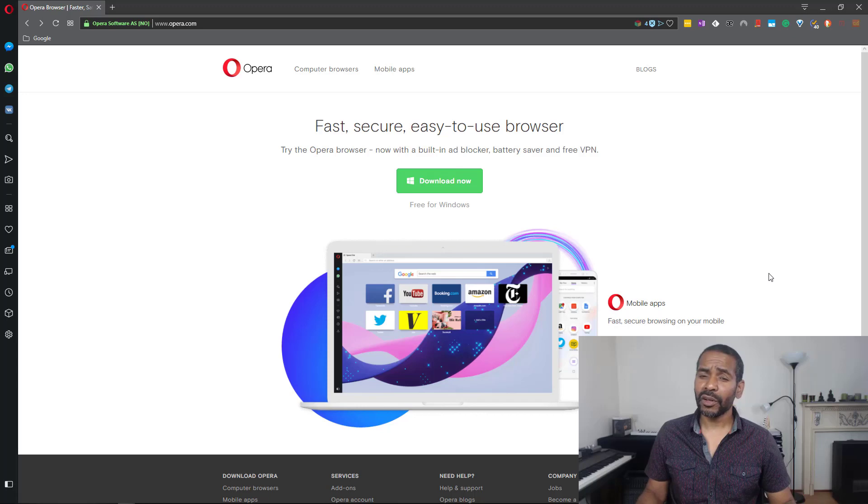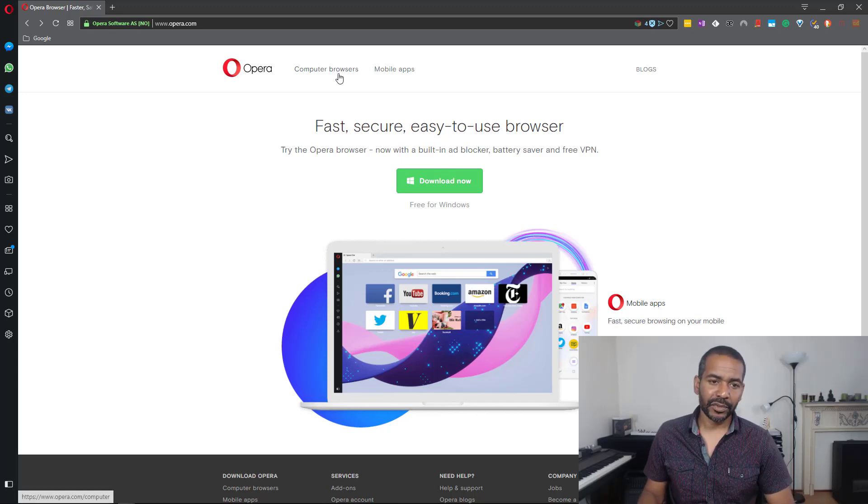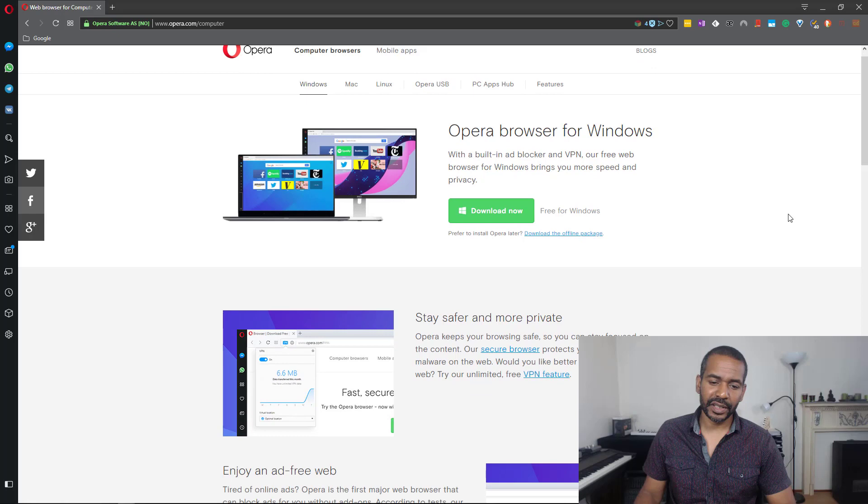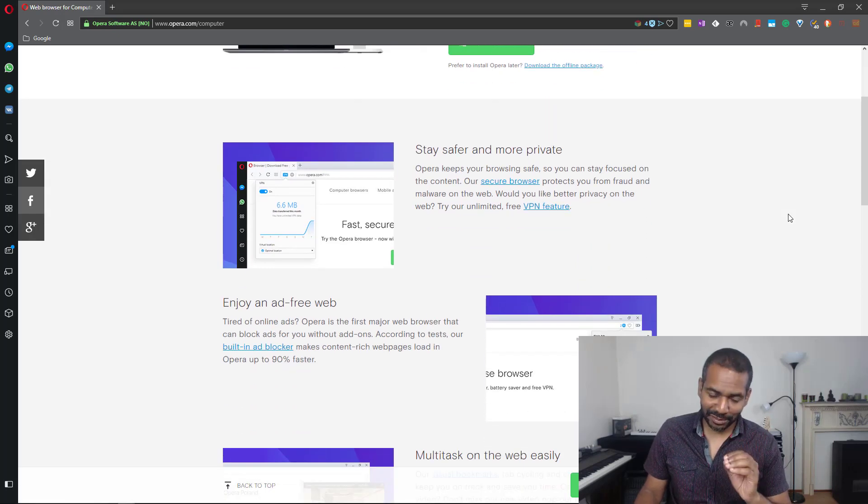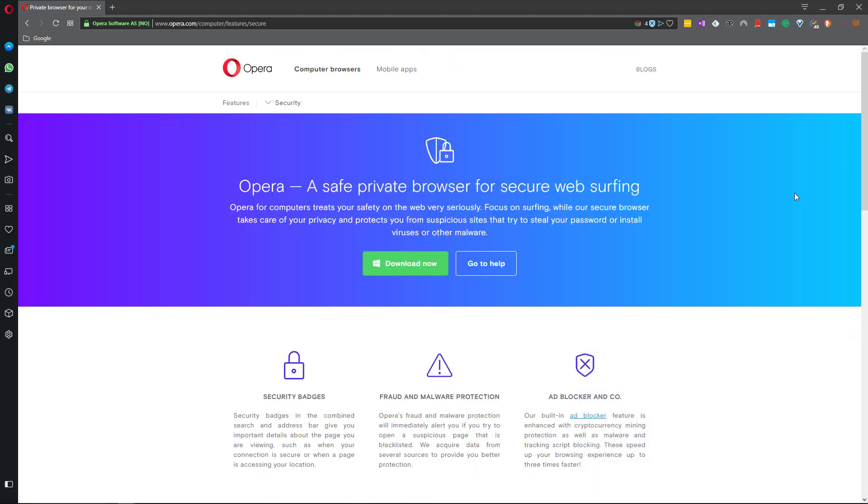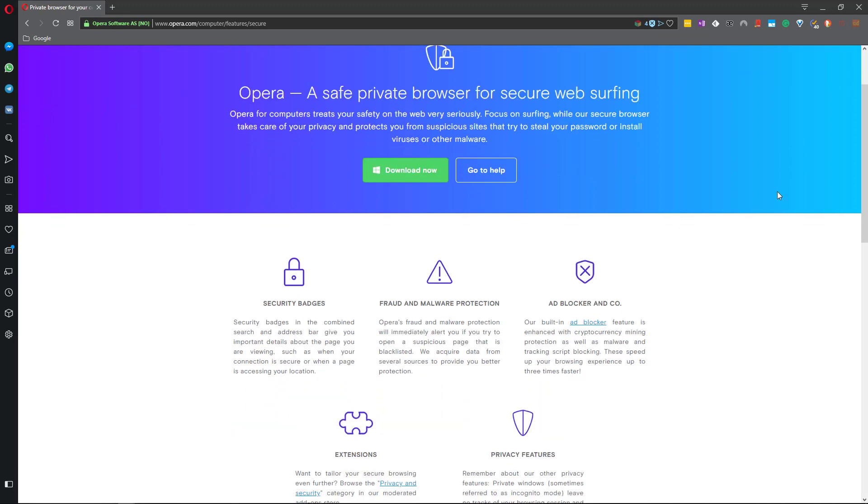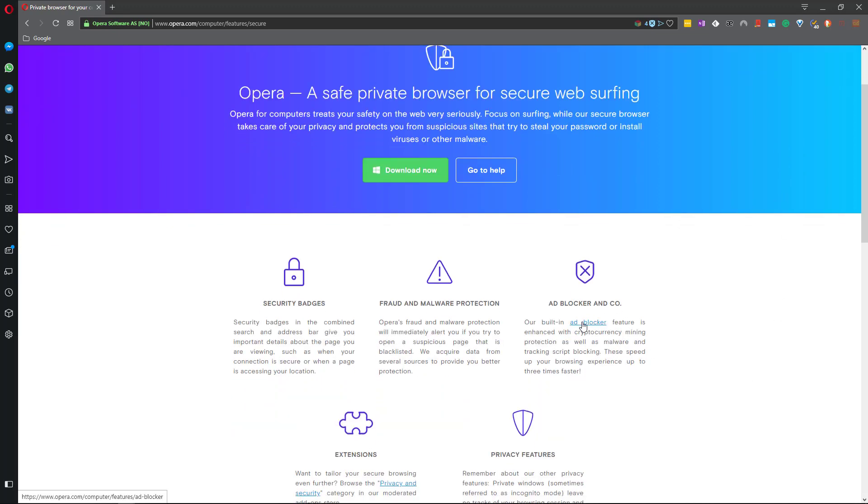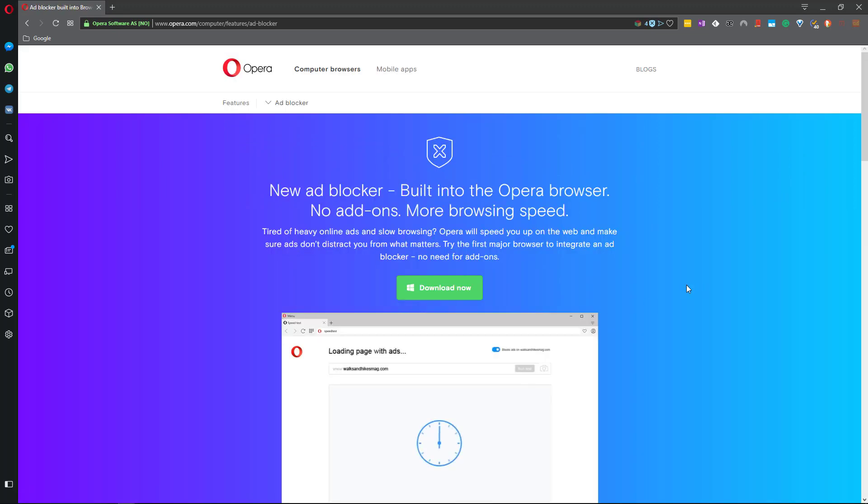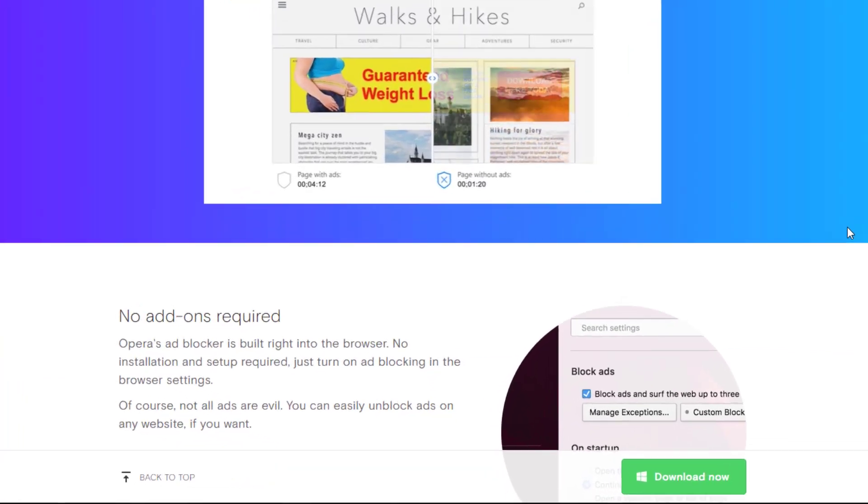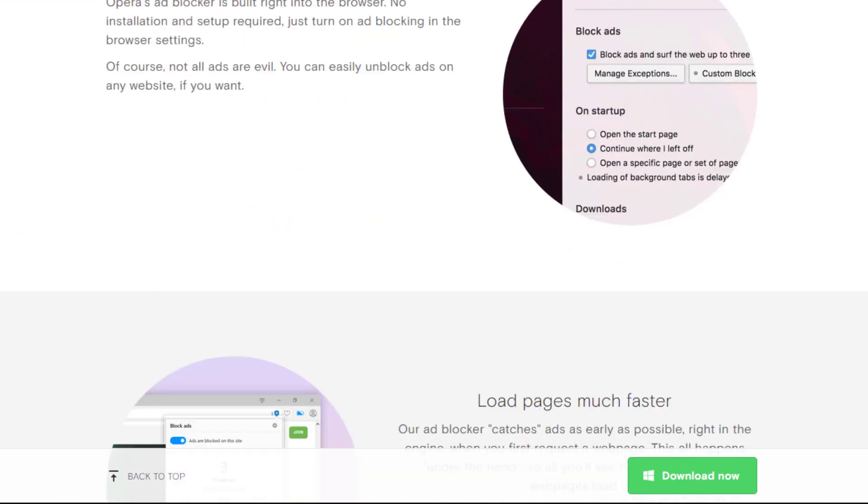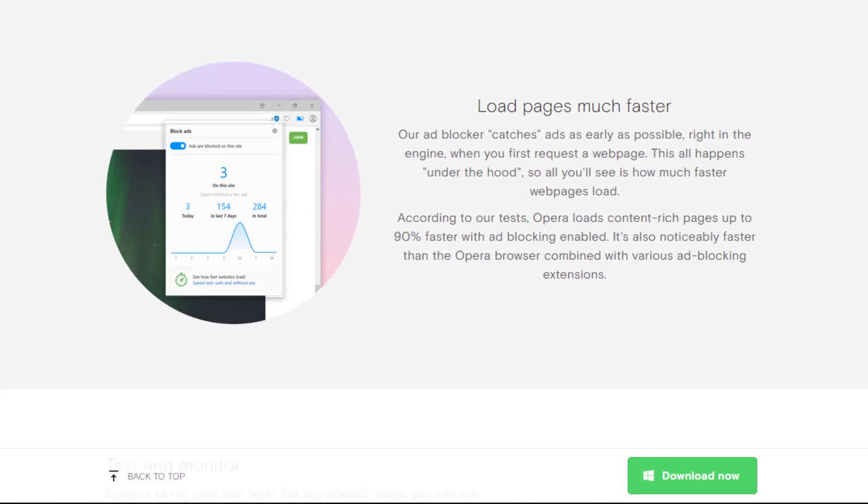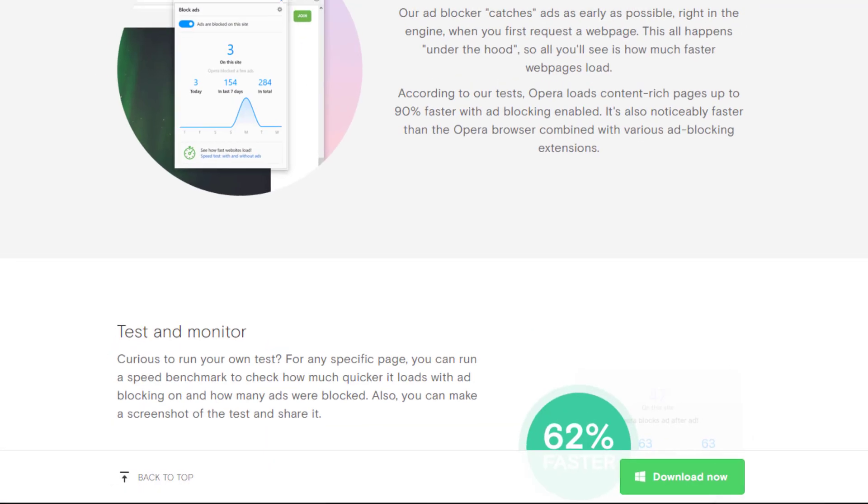Now let's talk about some of the other features of this browser. The first thing they advertise with is security and safety. On this page you can read all about how safe the browser is. One thing I would like to talk about is that it comes with a built-in ad blocker. As I read here it requires no additional add-ons and it also loads pages much faster. So really nice.